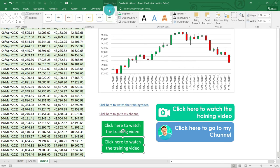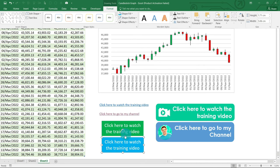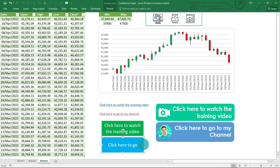So you go to format in the top ribbon, shape fill, give it a blue color. And here it says 'click here to watch training video.' We're going to edit to say, 'Click here to go to my channel.'